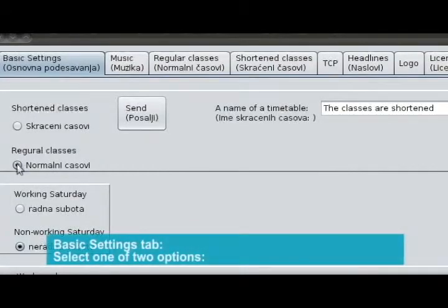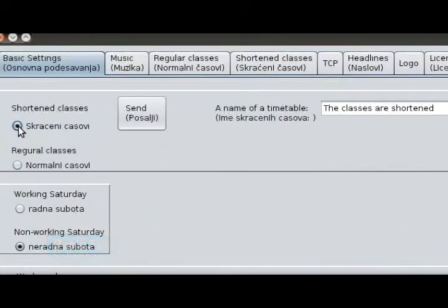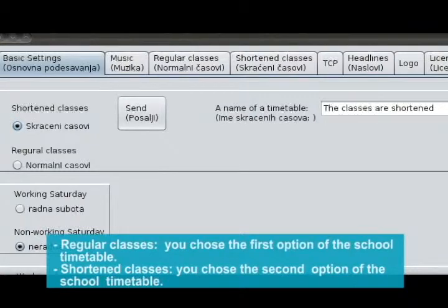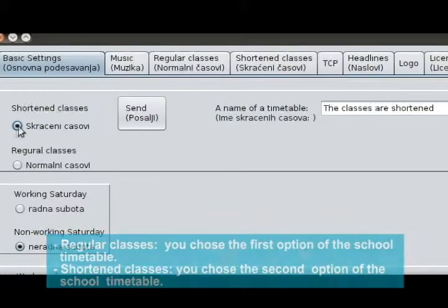Basic settings tab. Select one of two options: Regular classes — choose the first option of the school timetable; Shortened classes — choose the second option of the school timetable.